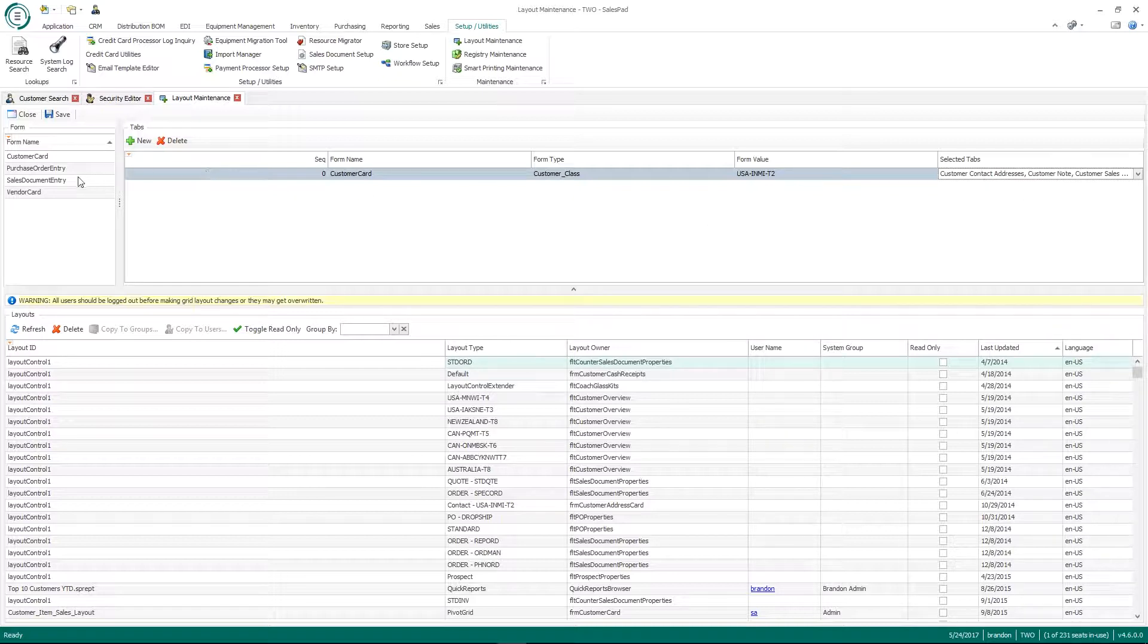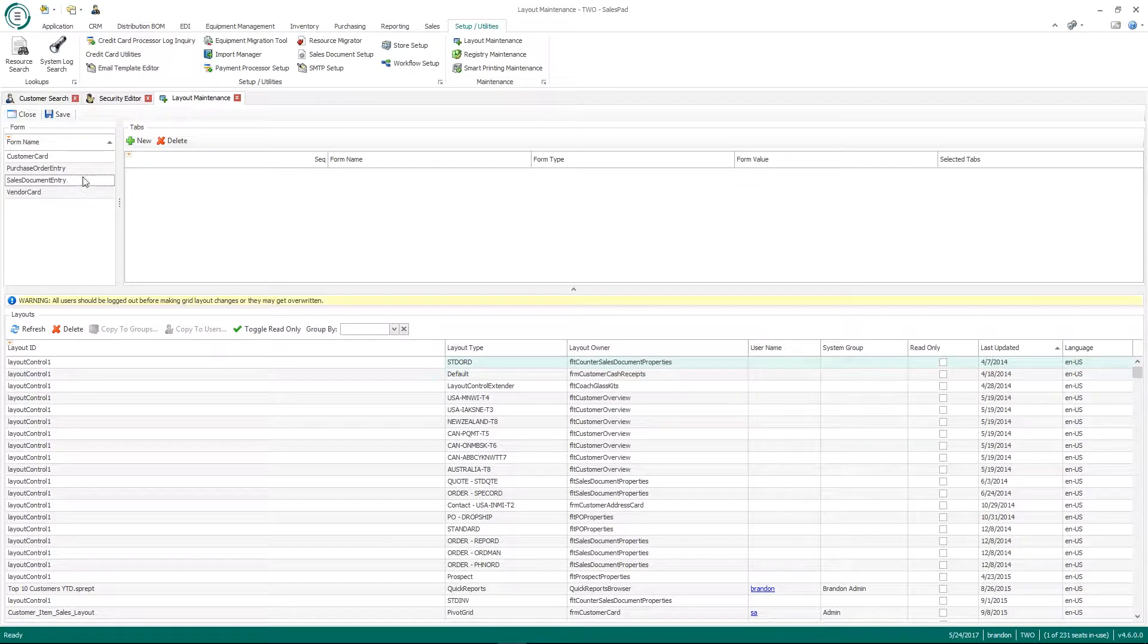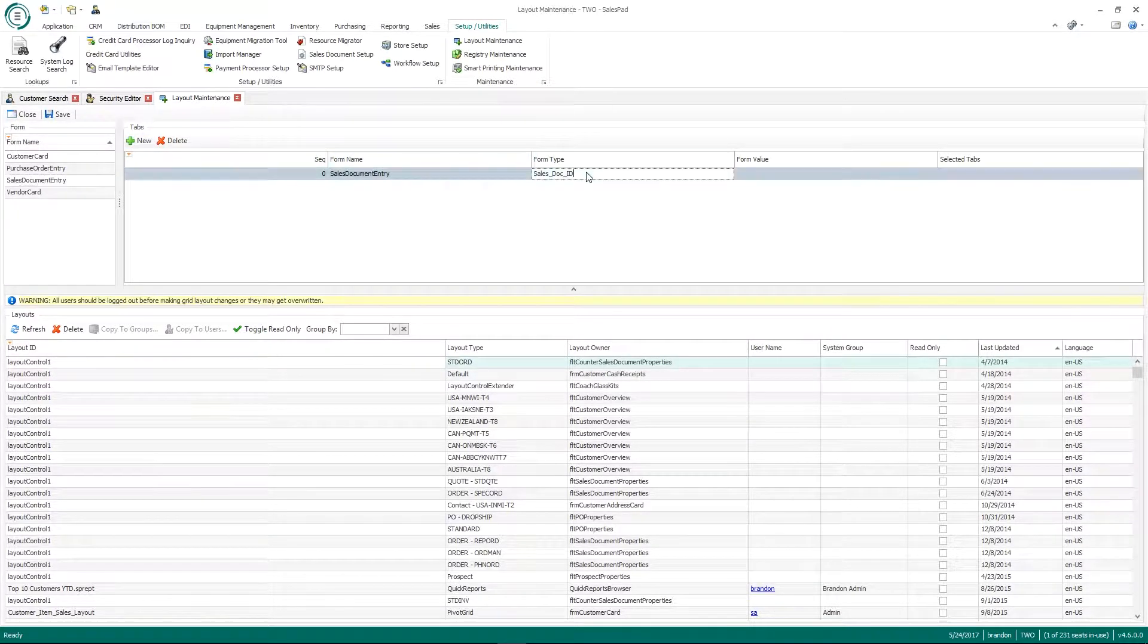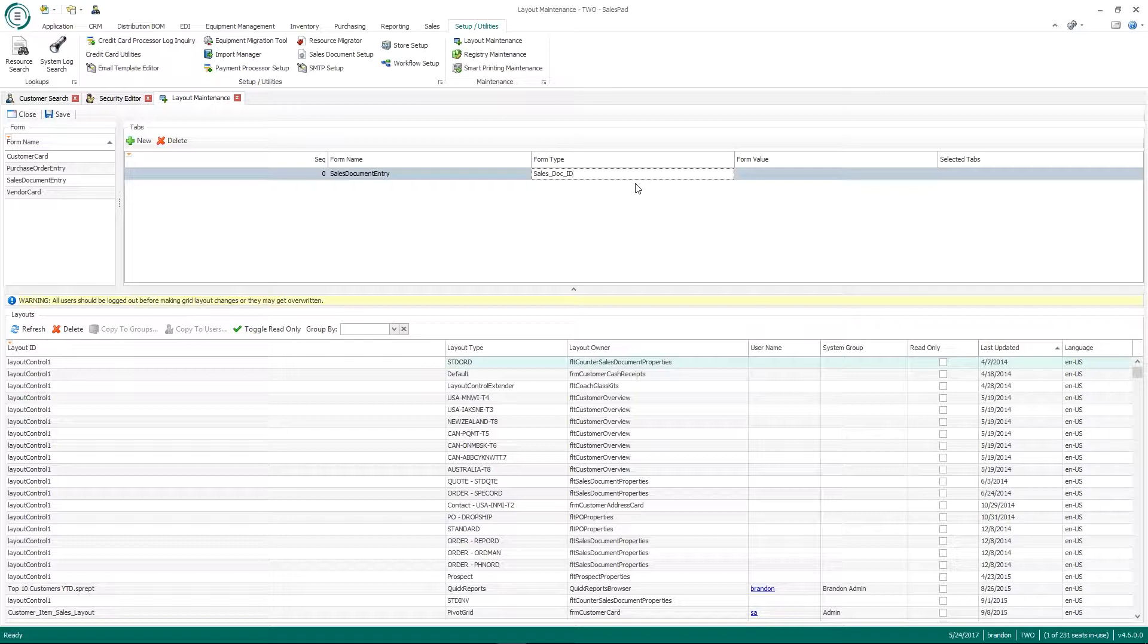And you can do that for the sales document entry screen as well. If it's a specific sales document ID, only show specific document tabs on the purchase order and the vendor as well.